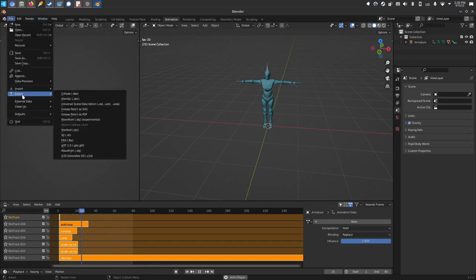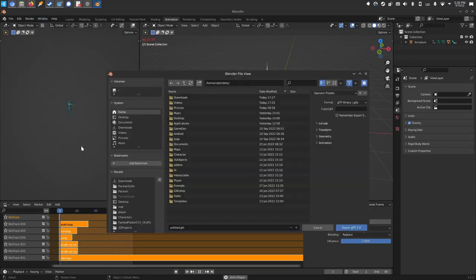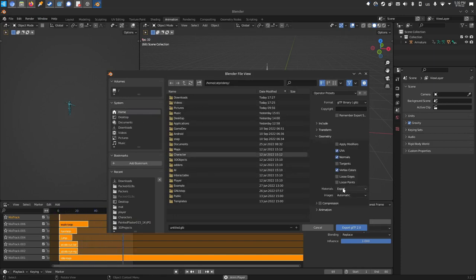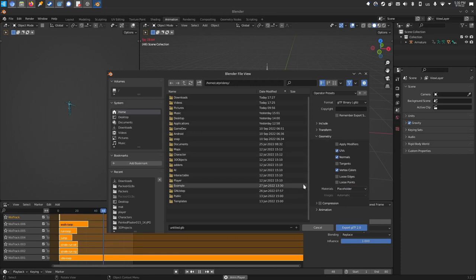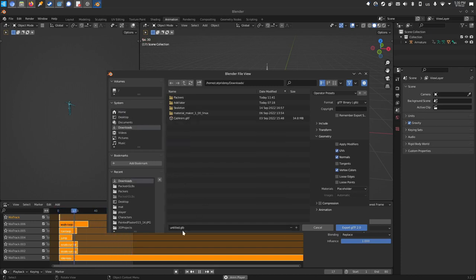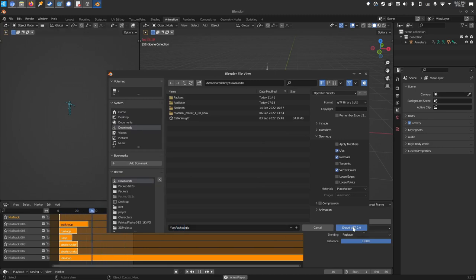I'll export this out as a GLB. And I don't like to keep the materials, so I will click geometry and materials placeholder because I don't really feel like this. This guy's just going to be a quick library, I don't really need him. I don't need his materials to slow down this process. I'll toss him in the downloads folder. I'll name him ybot-packed because I packed him full of animations.